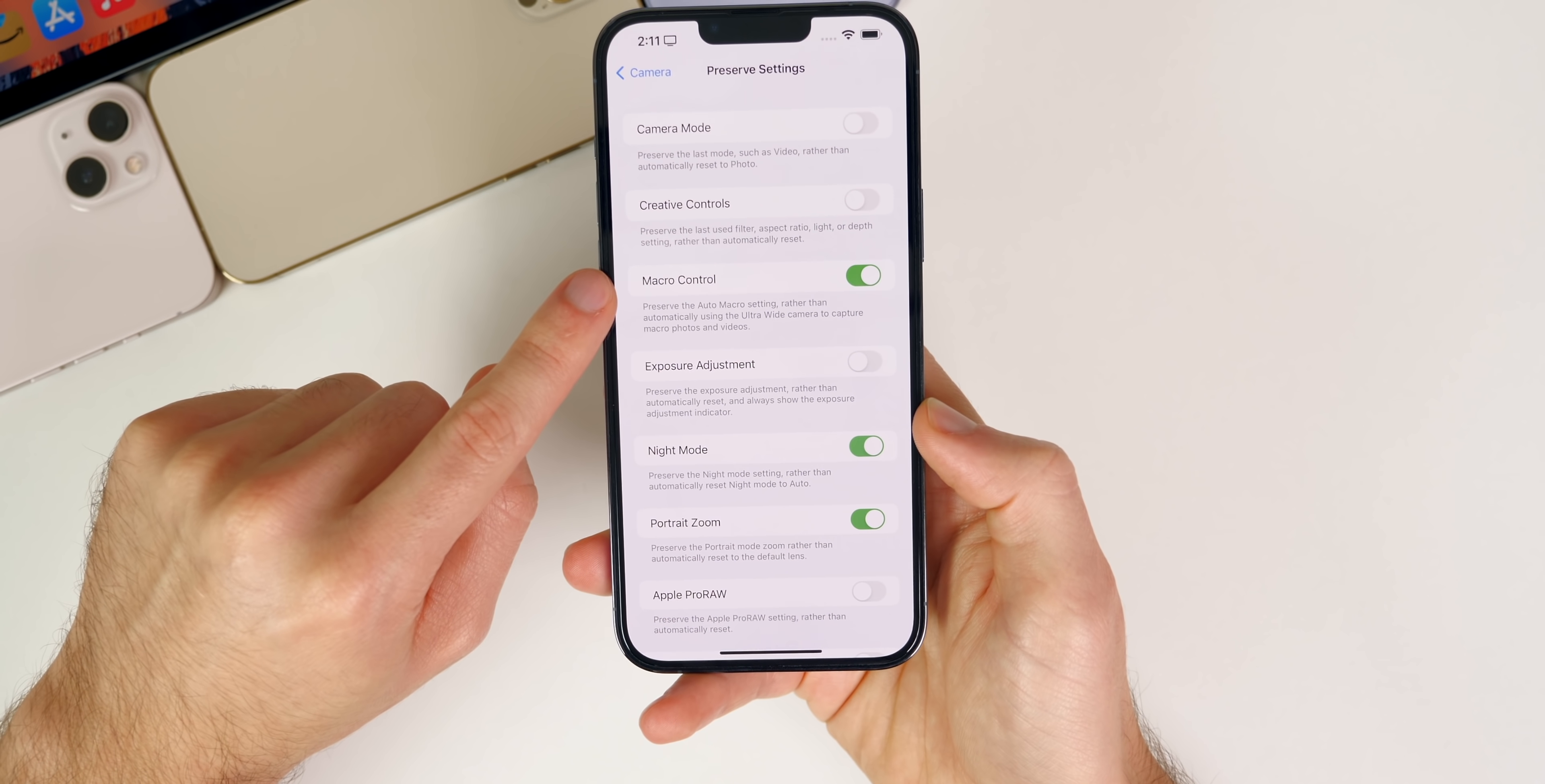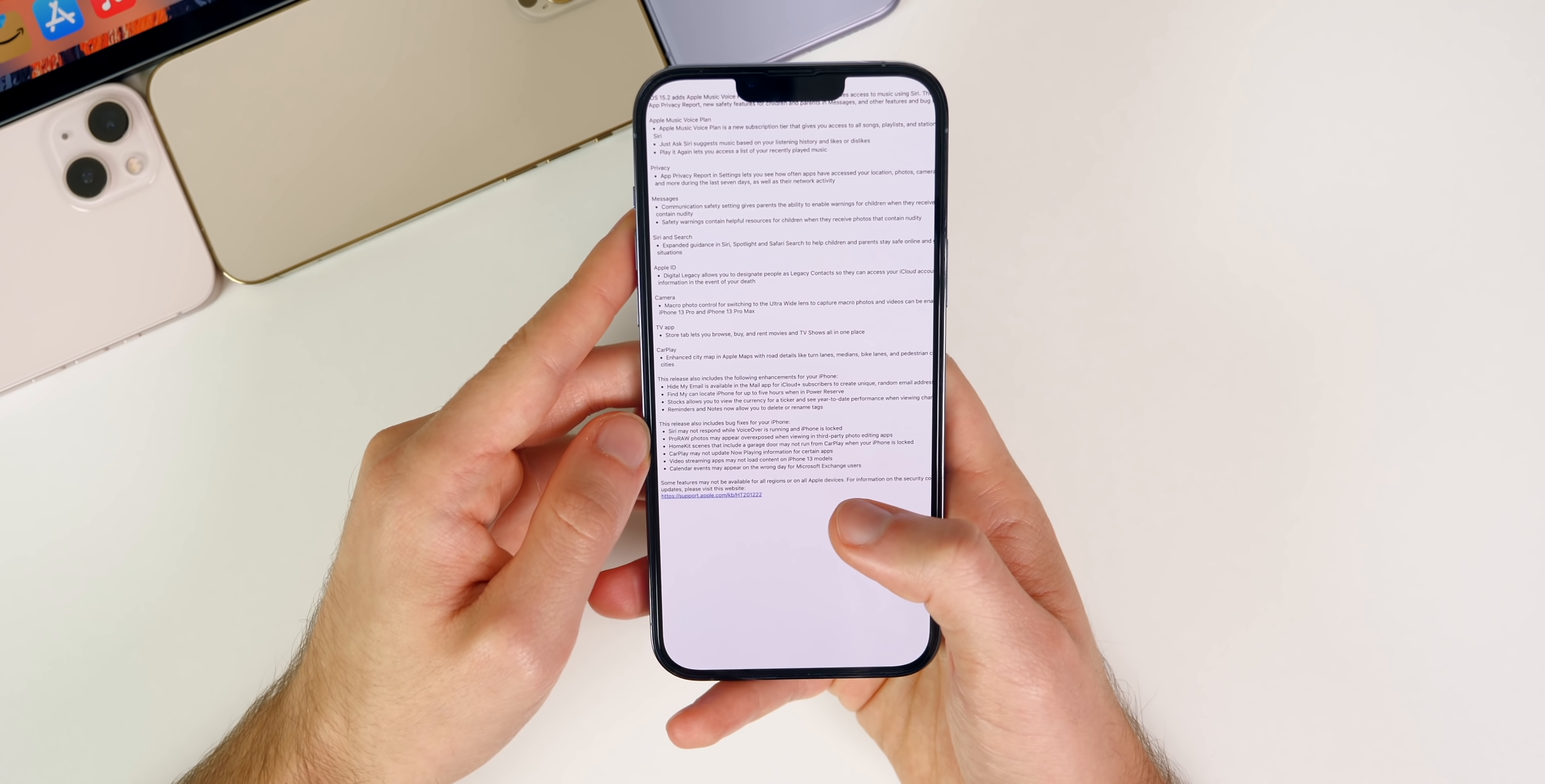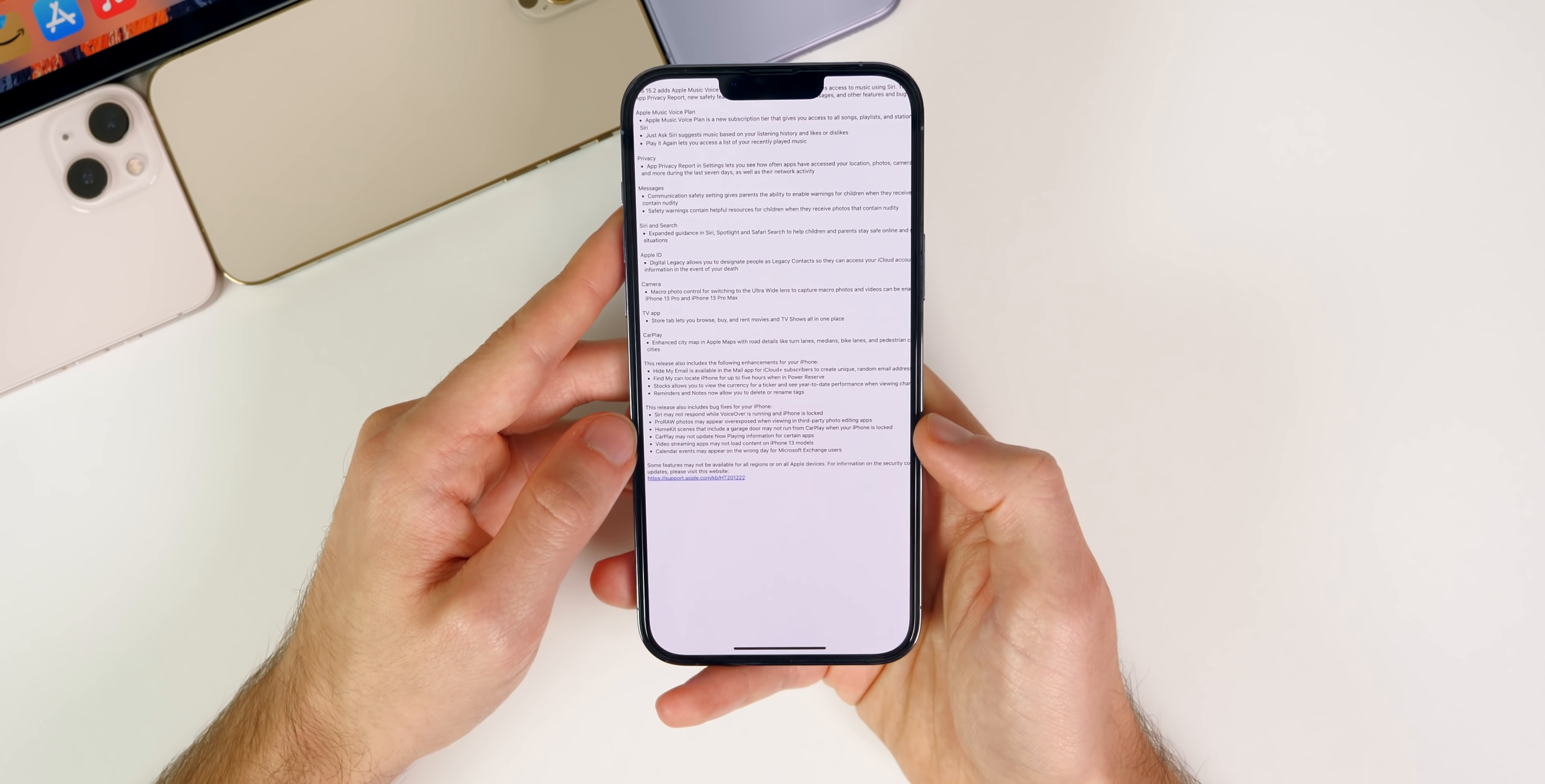Inside of the TV application, we have the Store tab down here. We can see different movies and TV shows instead of having to search for them. We also have some improvements to CarPlay. If you use CarPlay, you will see enhanced city maps in Apple Maps with road details like turn lanes, medians, bike lanes, and pedestrian crosswalks for supported cities. Much more detailed maps on your CarPlay head unit.